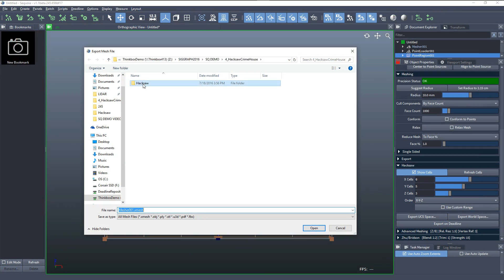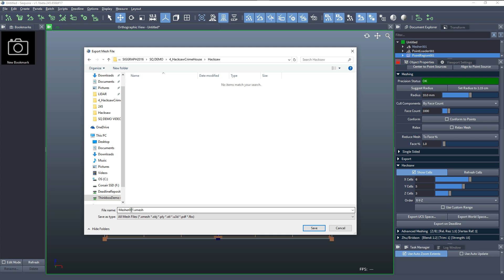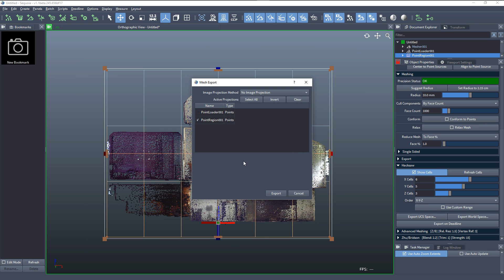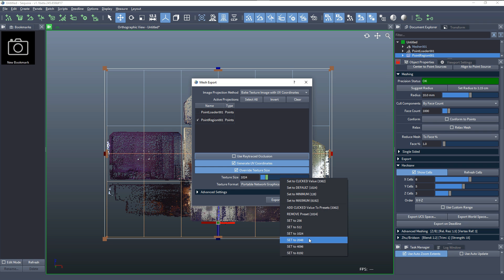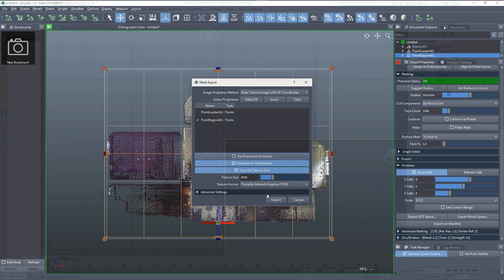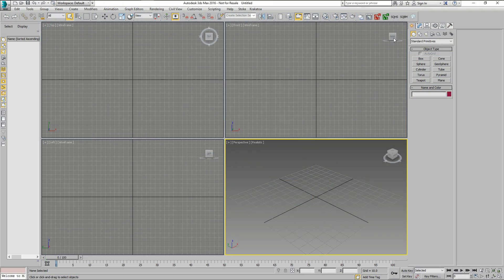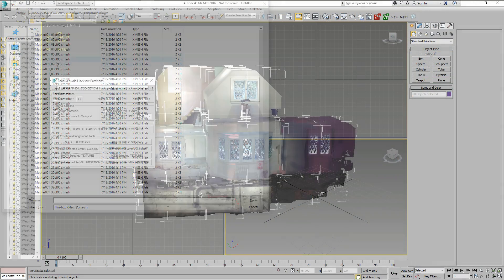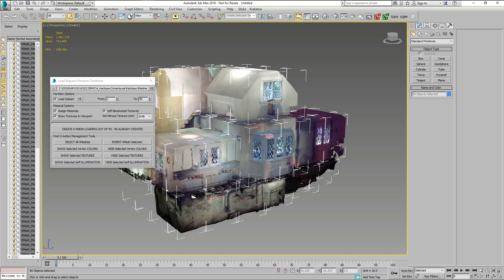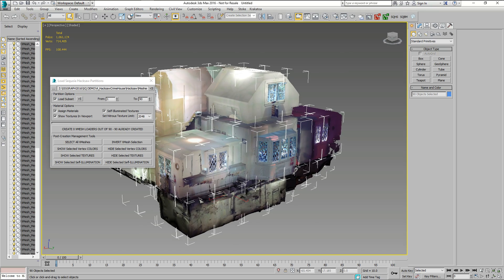Sequoia 1.1 can bake point colors through UV texture maps, ptex and vertex colors without the need for an explicit image projection. The resulting meshes and textures can be loaded quickly into other applications like 3ds Max and Maya using the provided importer scripts.